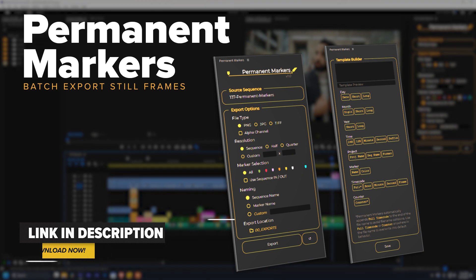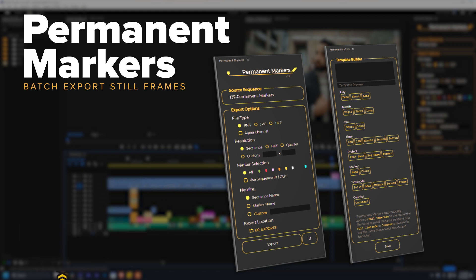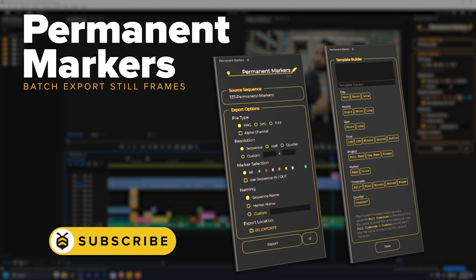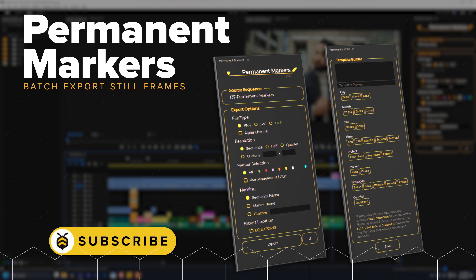So as you can see, this can save you a ton of time when you're working on things like shot logs, or needing to make thumbnails, or a variety of other tasks. If you want to download permanent markers, there's a link in the description below. I hope this helps you save time moving forward, and if you like what you saw, hit subscribe, and maybe hit that like button for me. See you next time.